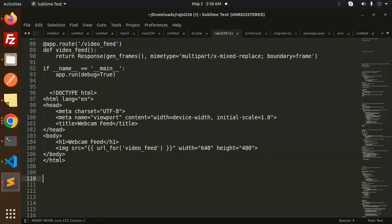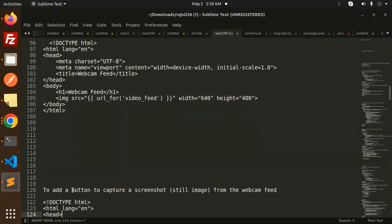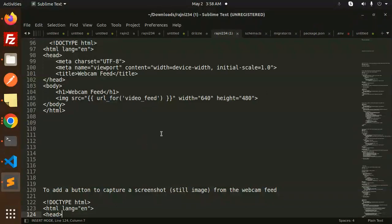In the next video, what we're trying to do is add a button to capture a screenshot. So currently the webcam is open.